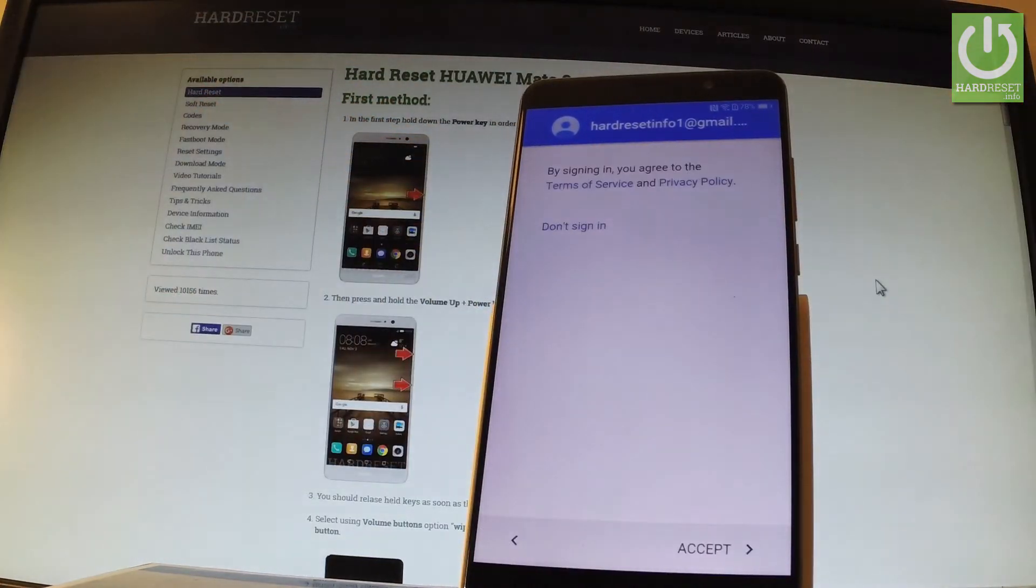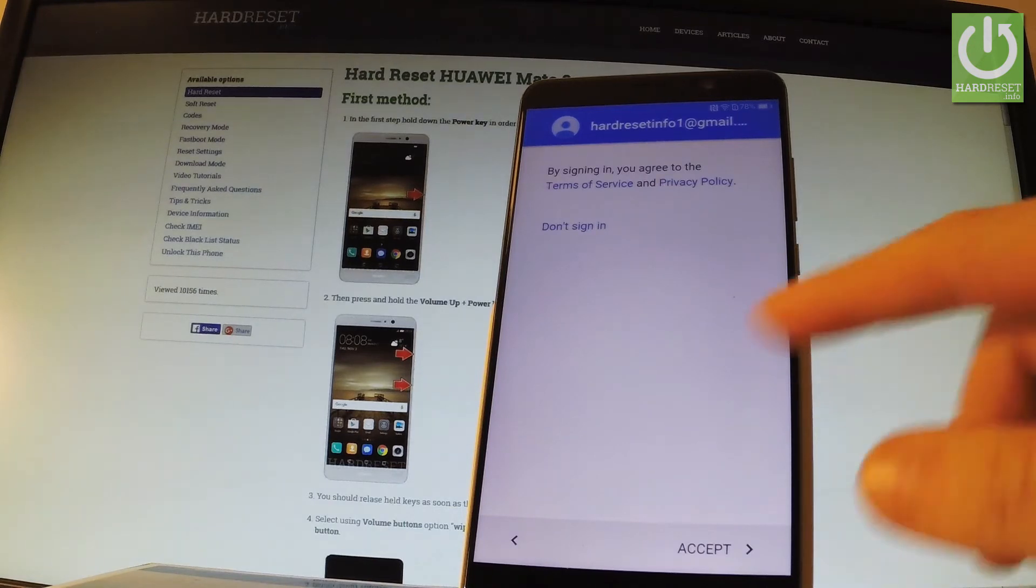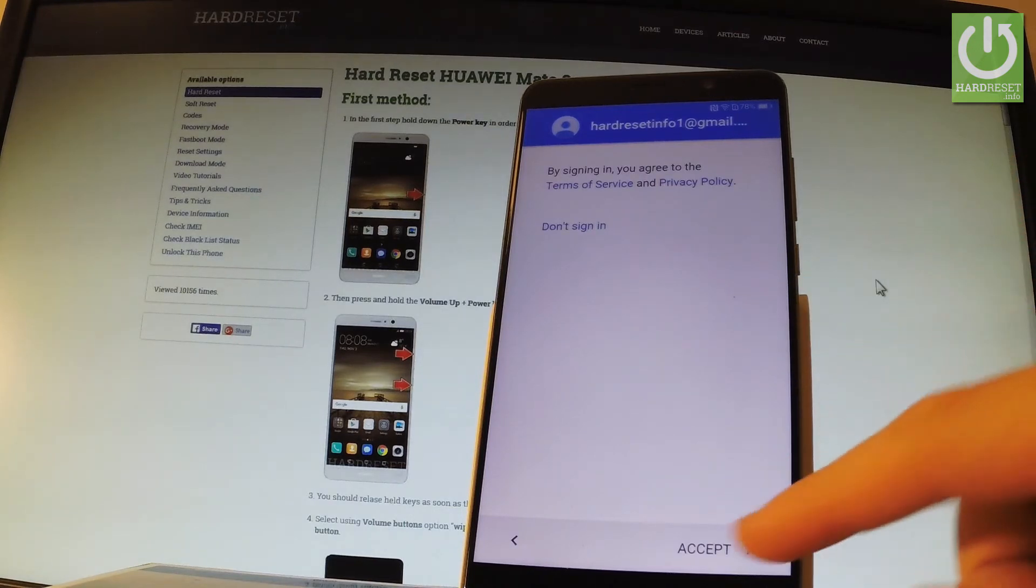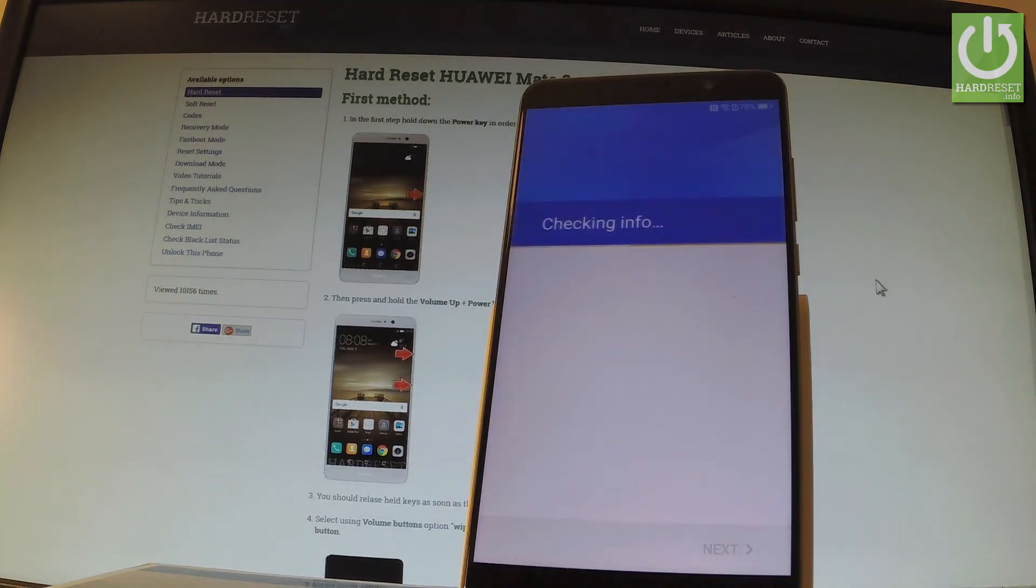If everything is correct you have to accept terms and policy of Gmail account. So let me accept this one.